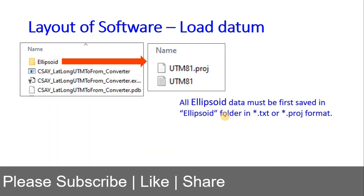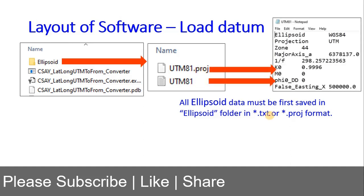All projection files must be located in the ellipsoid folder and must have the extension .proj or .txt. Both formats have the same format — ellipsoid, projection — and all are tab-delimited.